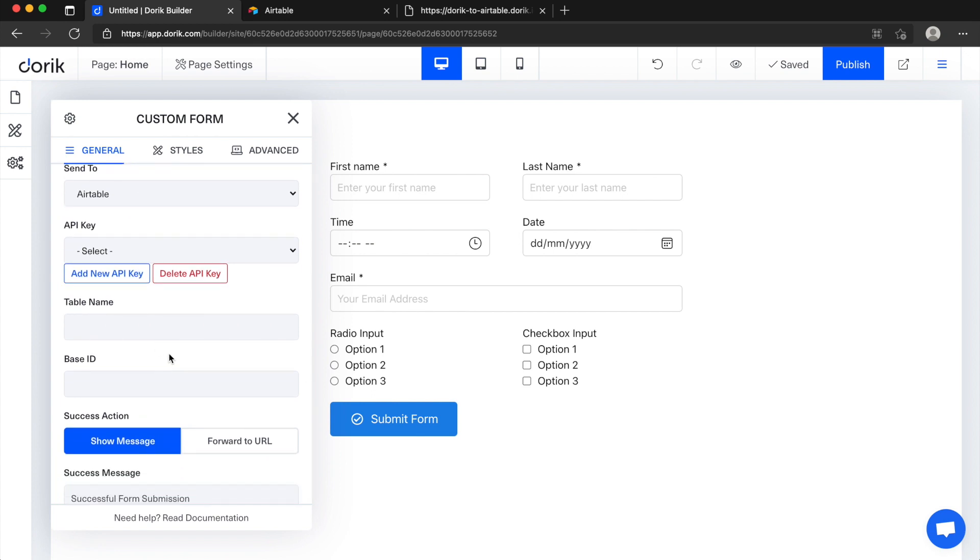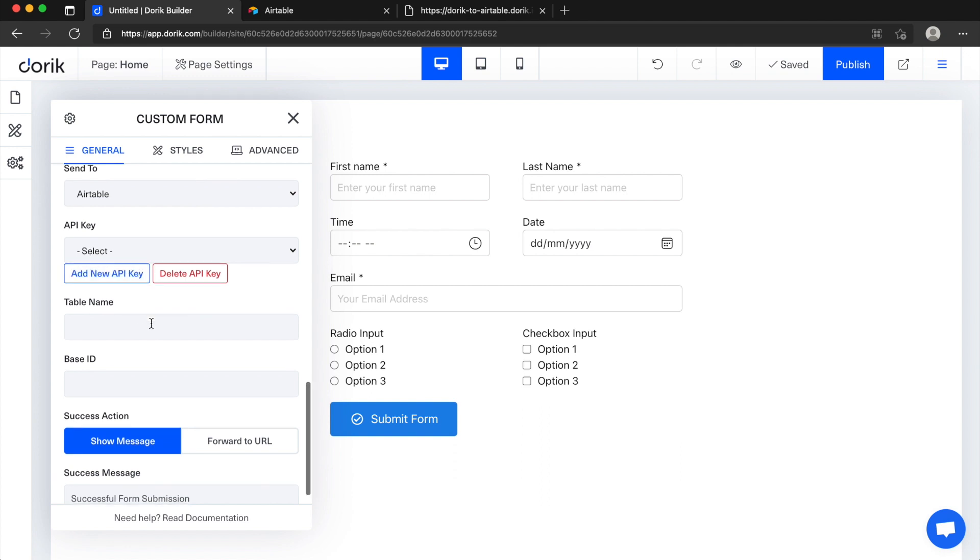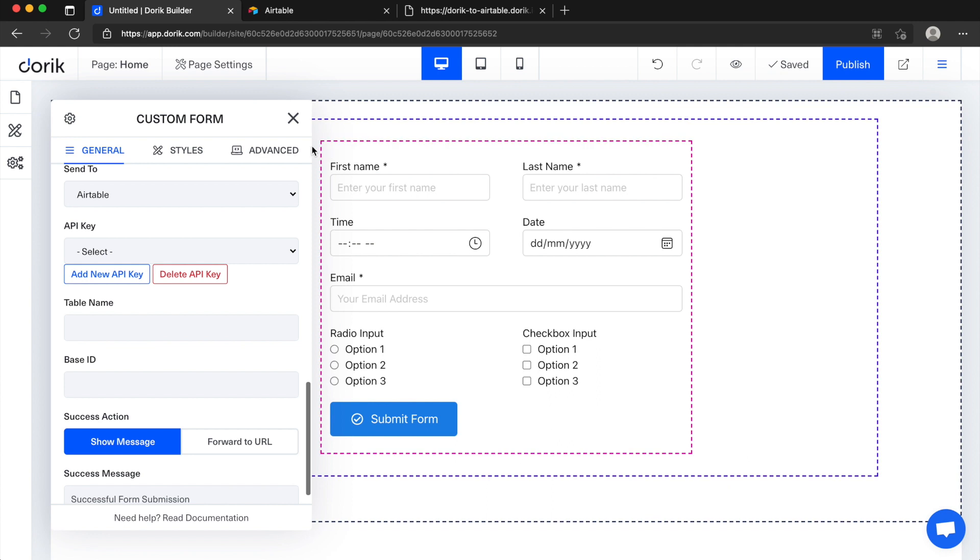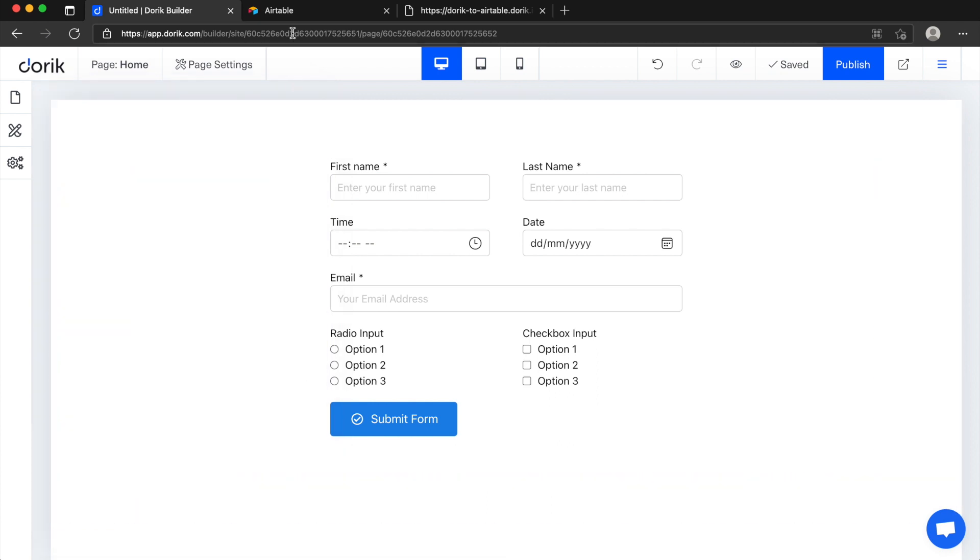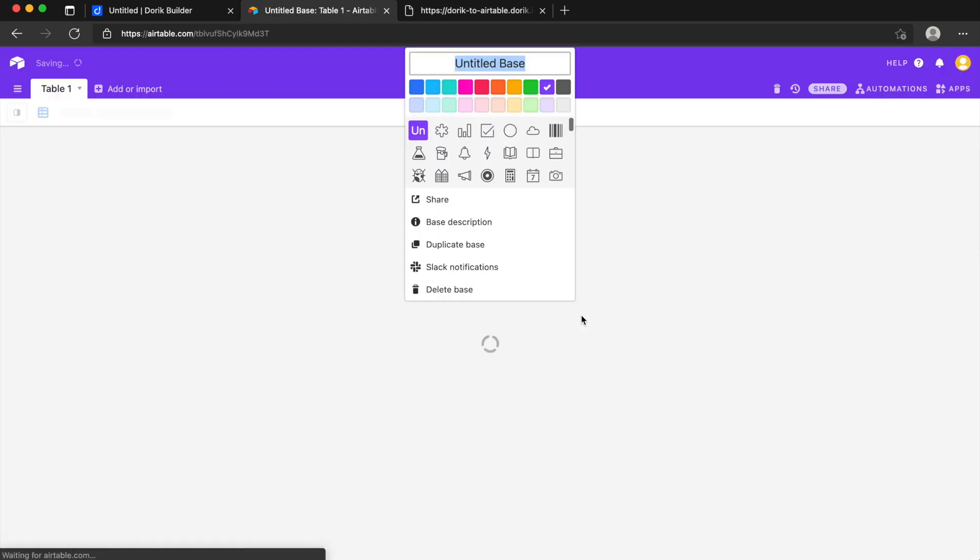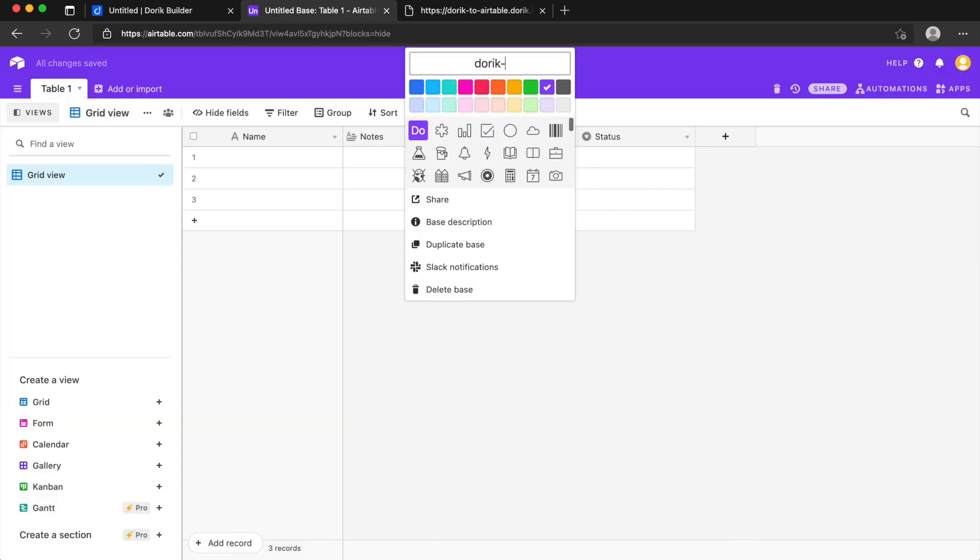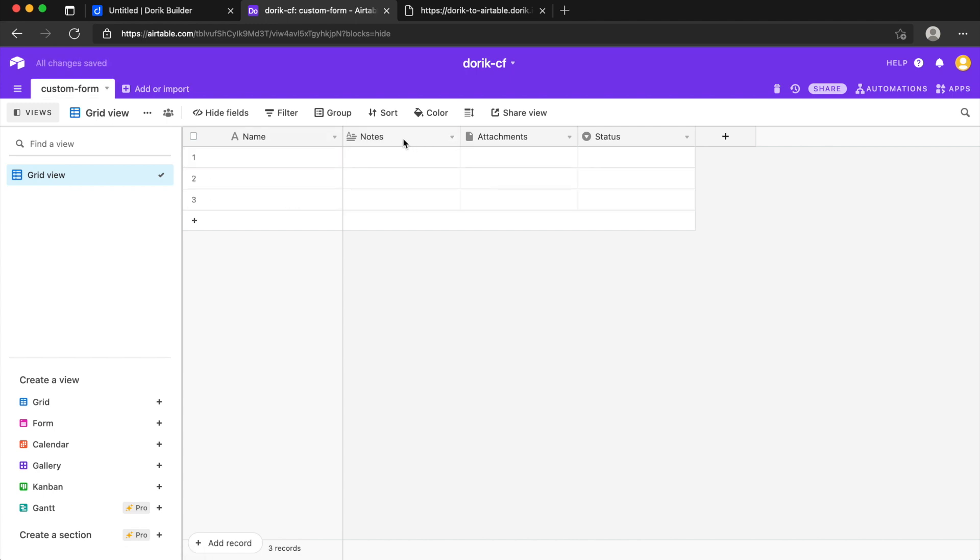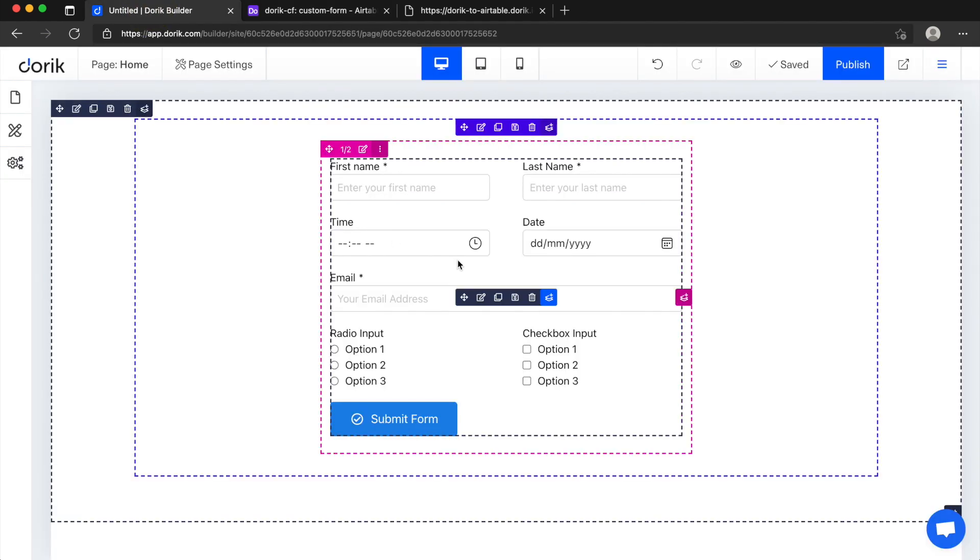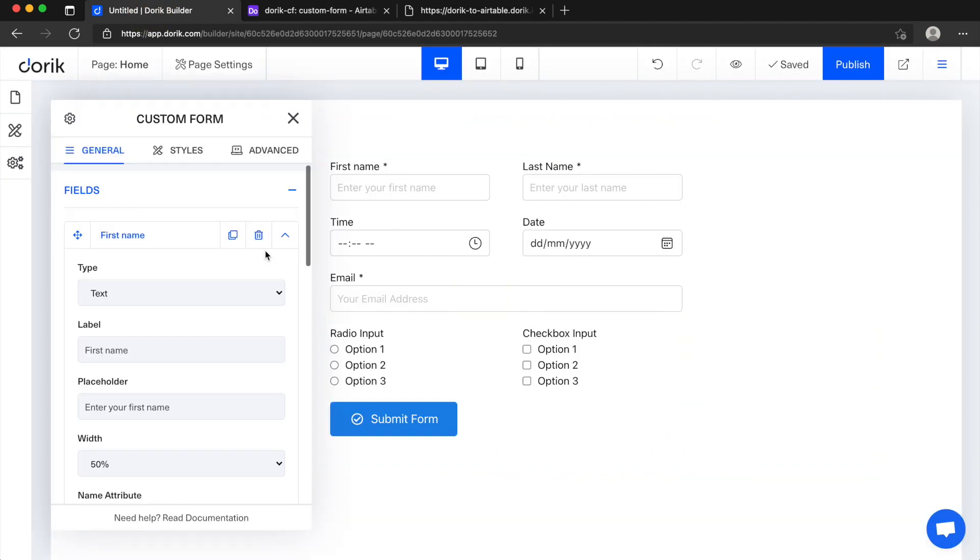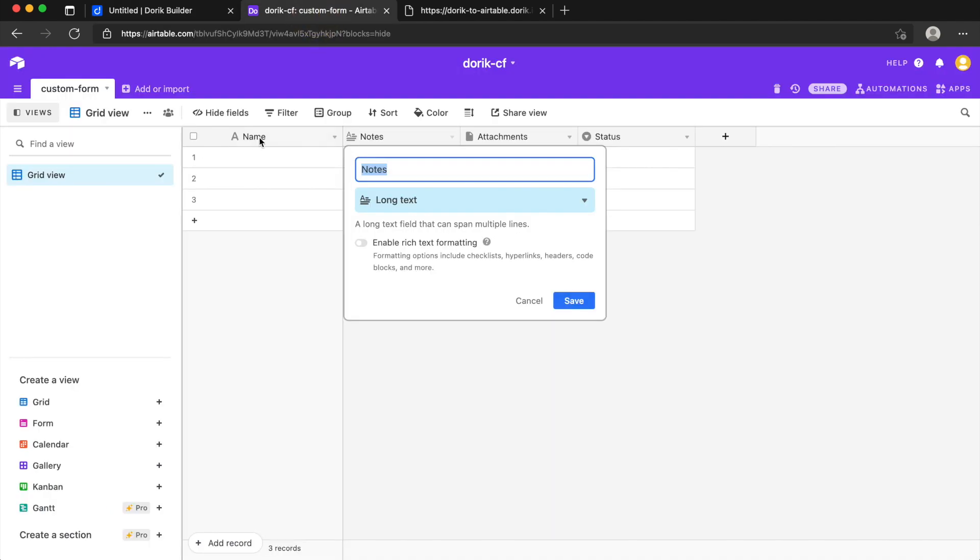To configure Airtable we need to add Airtable API key and table name and base ID, and I'll show you how to do it. Before that I'll just quickly create a base from scratch and let's call it Doric CF. I'll name the table custom form and we have name here.